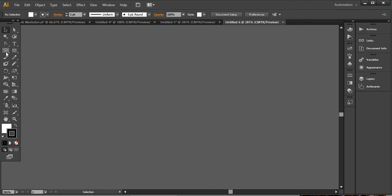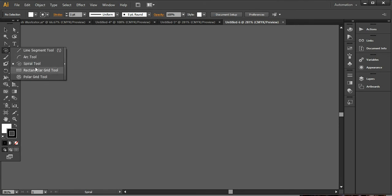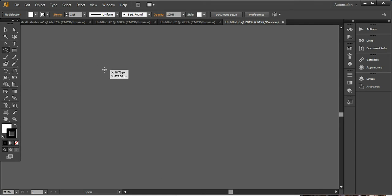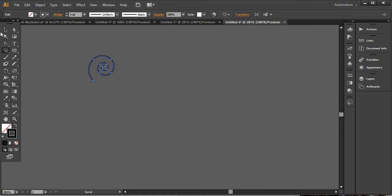First of all, what you have to do is I'm using this spiral tool from the line segment tool. By using this you can create this spiral. I'm pressing Shift and dragging a simple spiral like this. So you can see how it would look like.